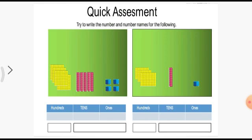Below the picture there are two boxes — in the first box write the number and in the second box write the number name. So the number is four, five, four. And the number name: four hundred — F-O-U-R, H-U-N-D-R-E-D — fifty-four.